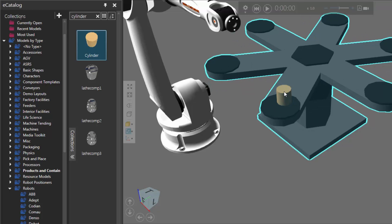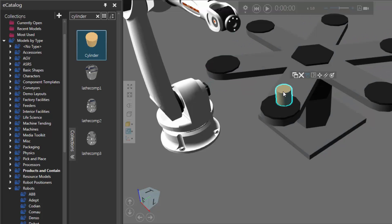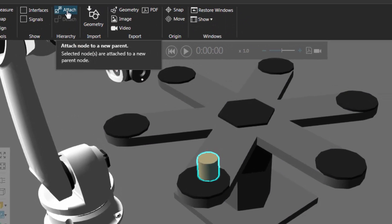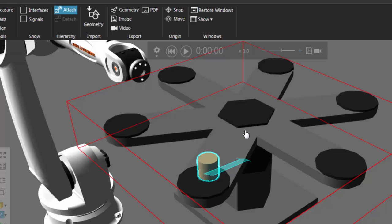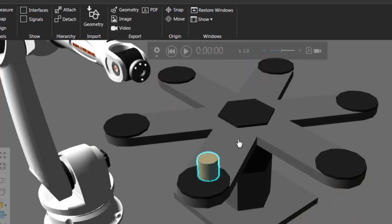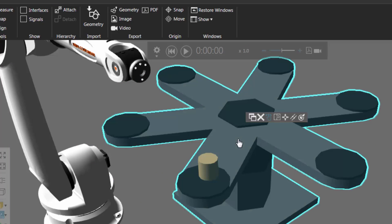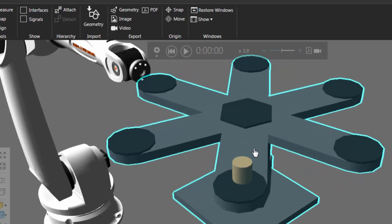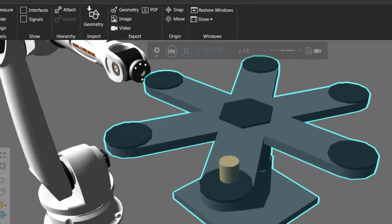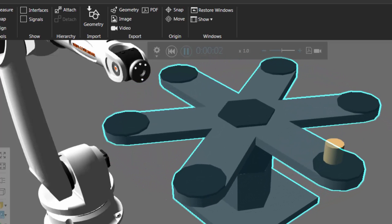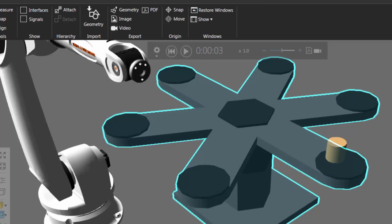So let's reset. And now I will select the cylinder again. I'll go to the hierarchy group and use the attach command to attach the cylinder to the node of the indexing table that's supposed to move — so this platform here. And now if I select the indexing table again and use the interact command, notice that the cylinder is now moving with it. So if I reset and run the simulation, we can now see how the table is indexing.